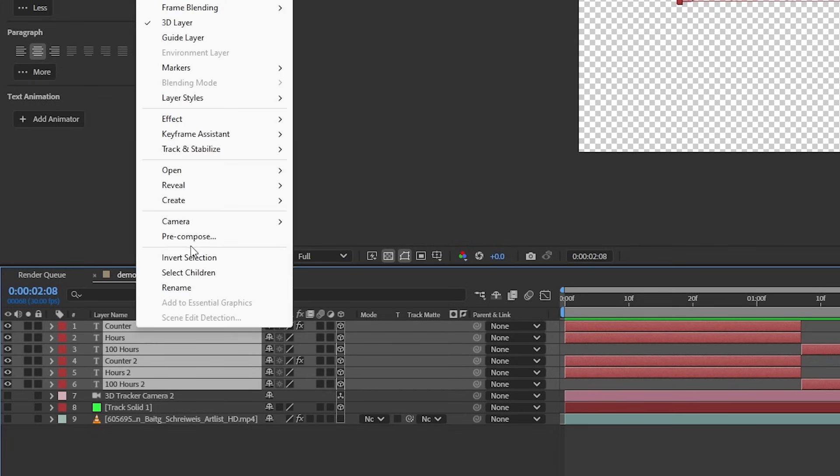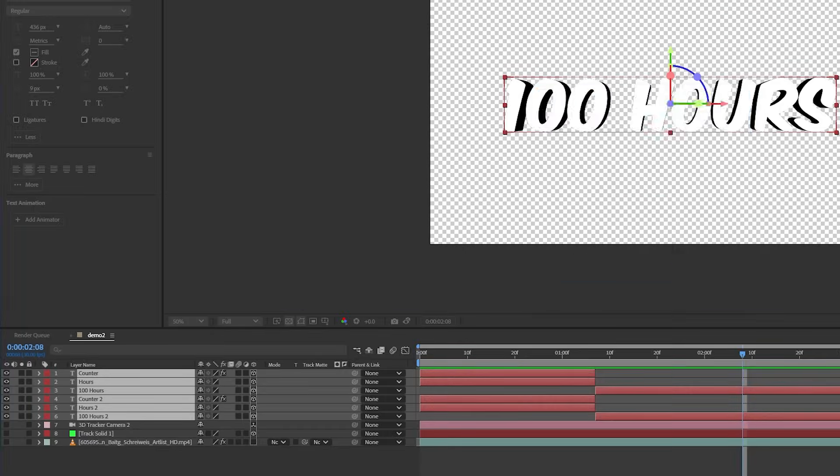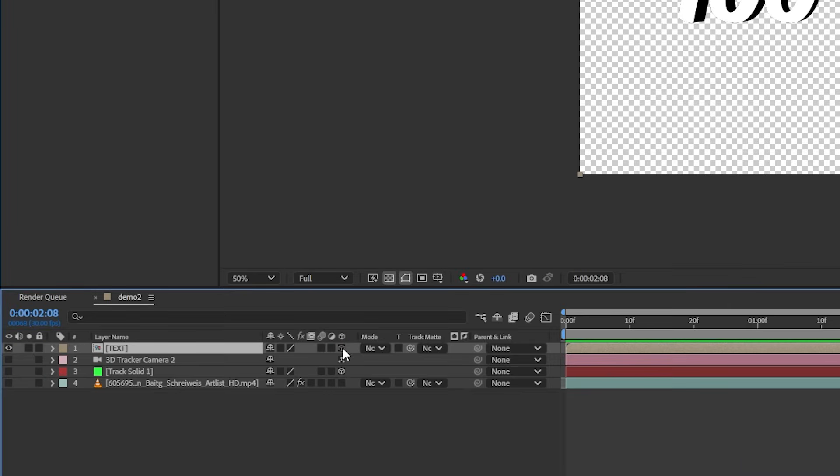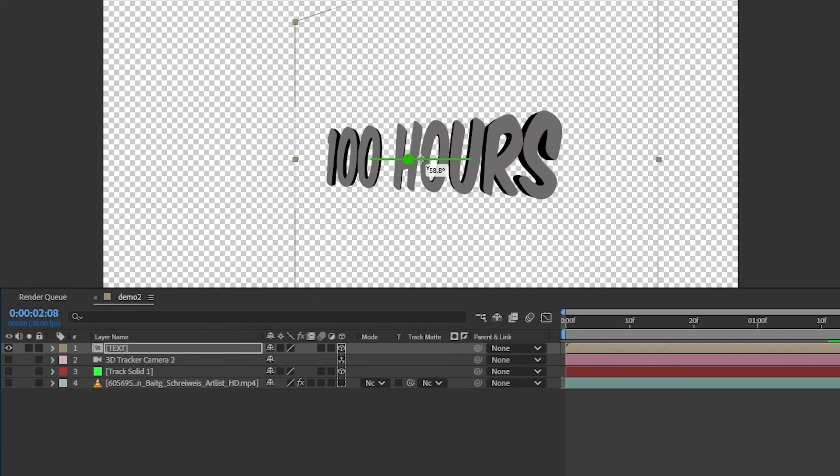Now that our text animation is done, let's select all the text layers and pre-comp it. Make this pre-comp 3D and also tick this box here to bring out the 3D information from inside the pre-comp. If this isn't ticked, when we rotate our pre-comp, you won't be able to see the depth of our text in 3D space.